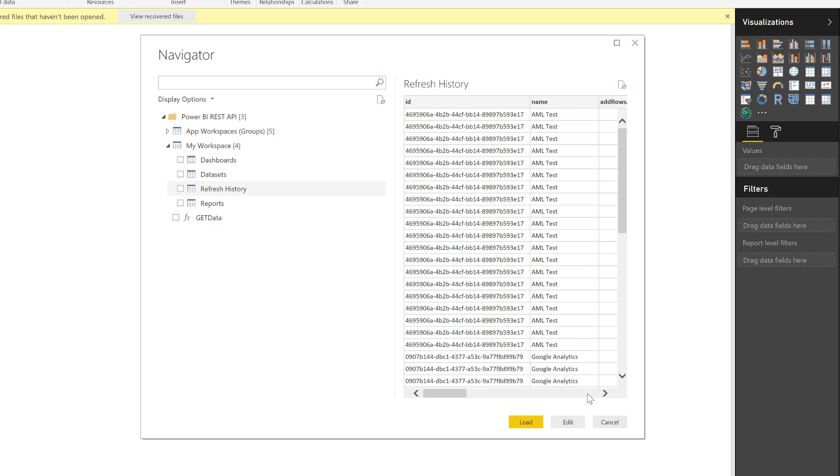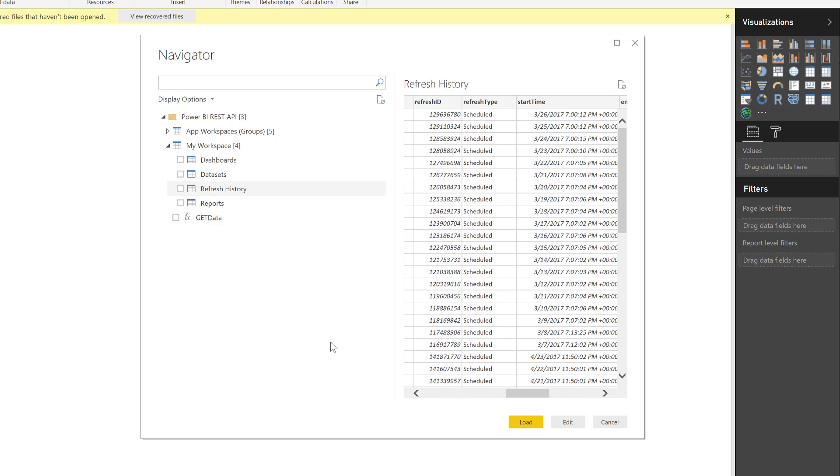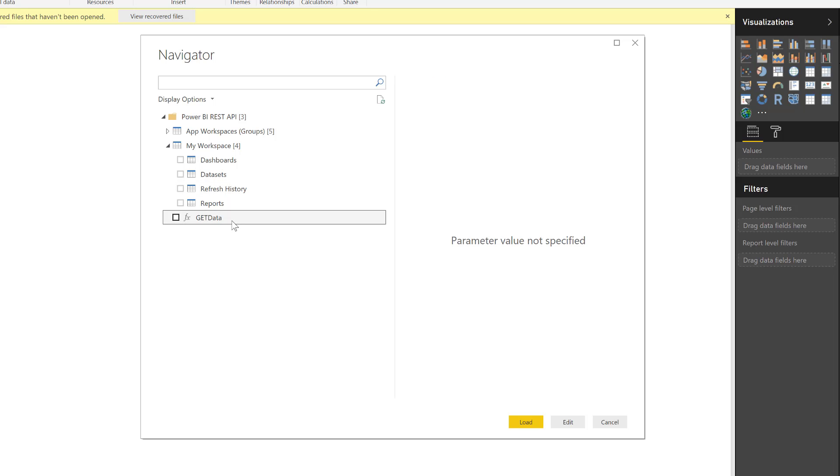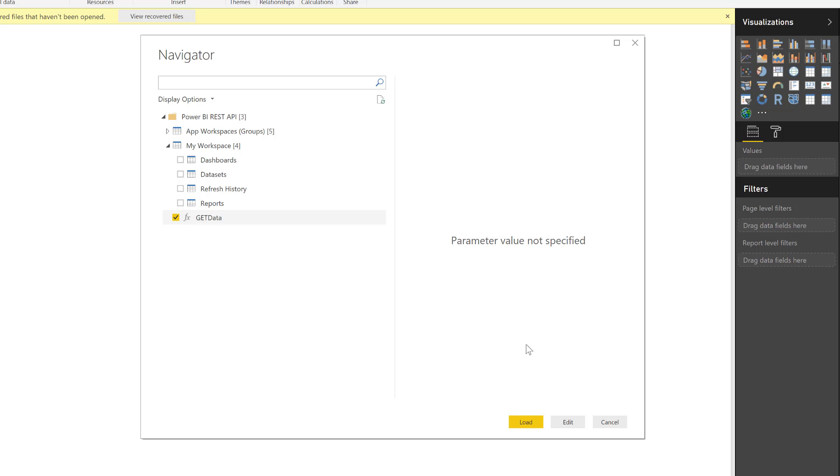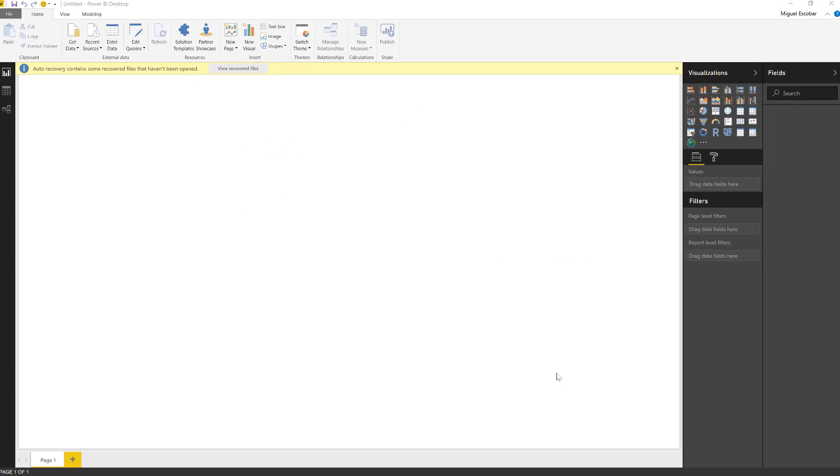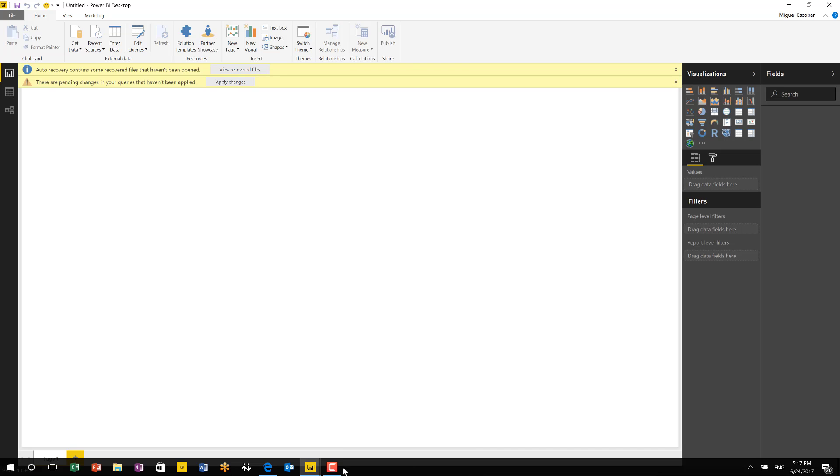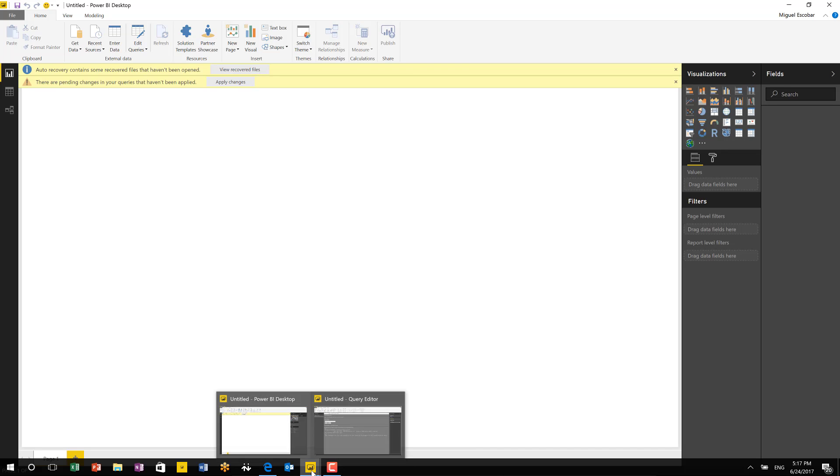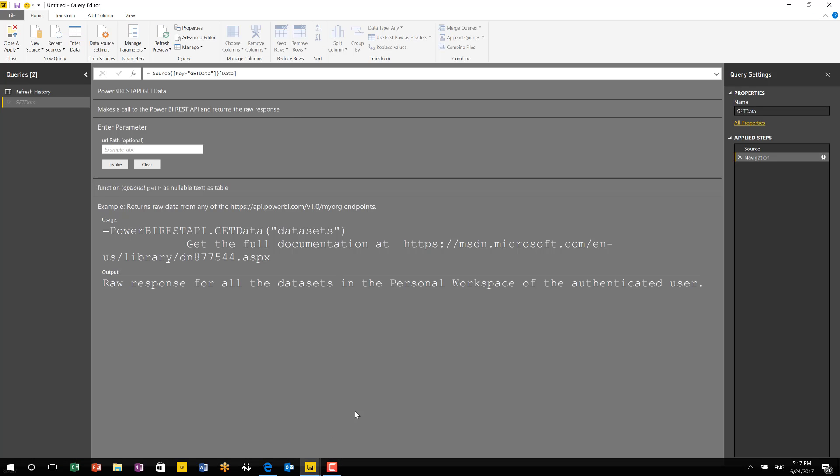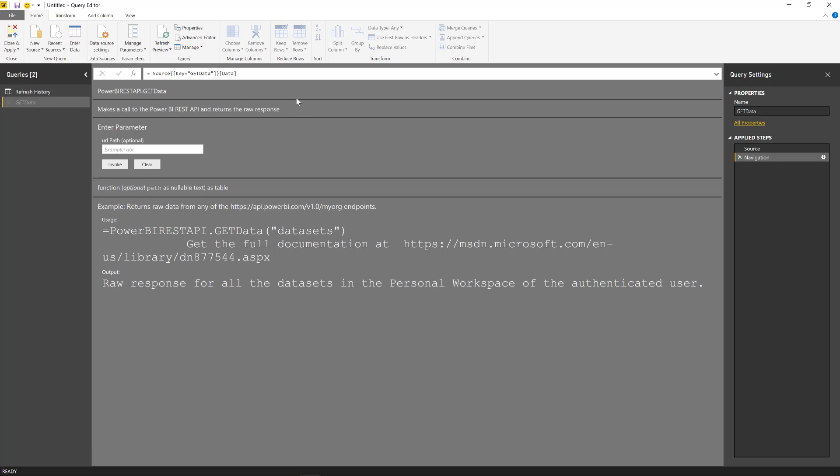Now, I also have one last thing is that you have the ability to actually create or query the endpoint that you want. So I have this function right here called get data. I'm just going to select it, click on edit. And you're going to get this window that is going to be the basically query navigator or query editor. And you have pretty much the same experience that you will get with any other functions. It's fully documented. So you just have to actually read it.